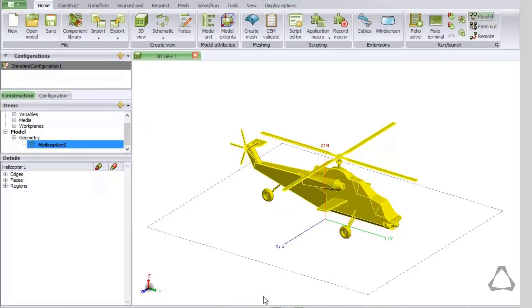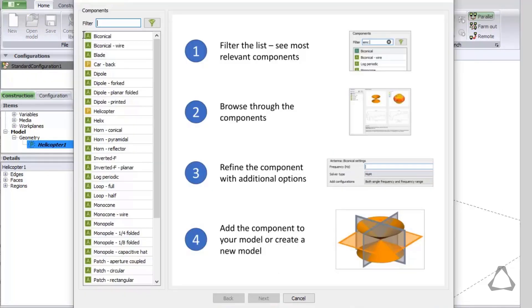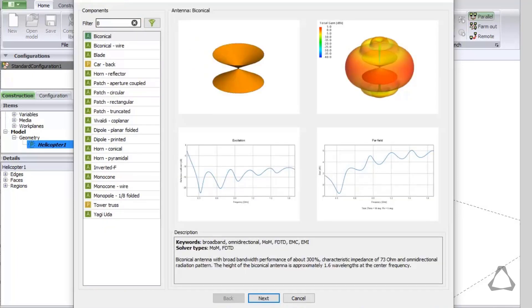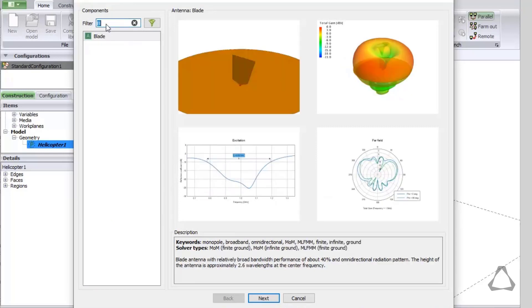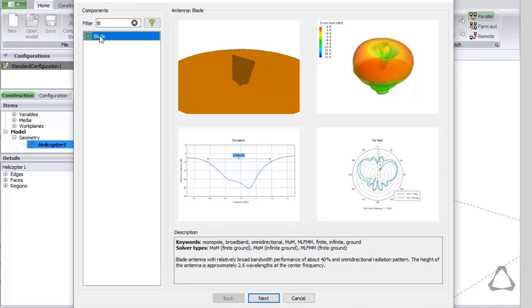Secondly, we will add a blade antenna. Click again on Component Library. The Component Library allows to search for components. As we start typing, the list of matching components will be narrowed down. Now click on the blade antenna. A preview is given of the geometry, 3D and polar patterns, as well as the input reflection coefficient.